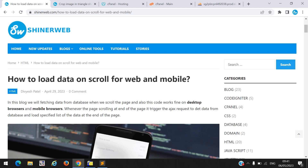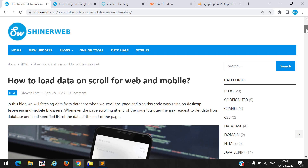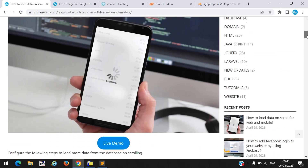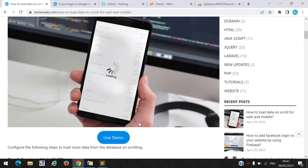Hi, my name is DBS and you are watching Synod Web YouTube channel. In this video, we will learn how to load data on scroll. Let us see the live demo first, and after that we will see how to configure this demo in your PC or in your project.